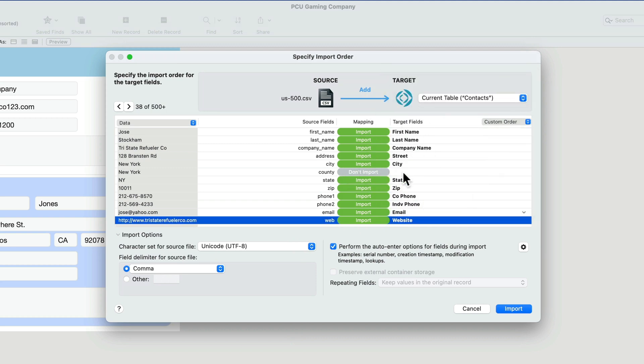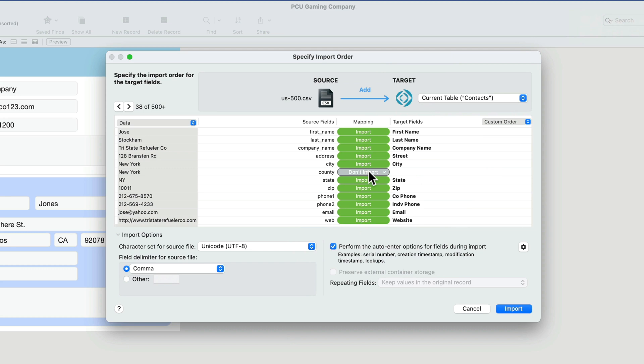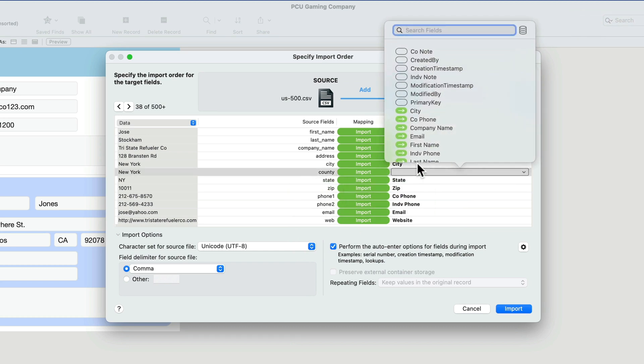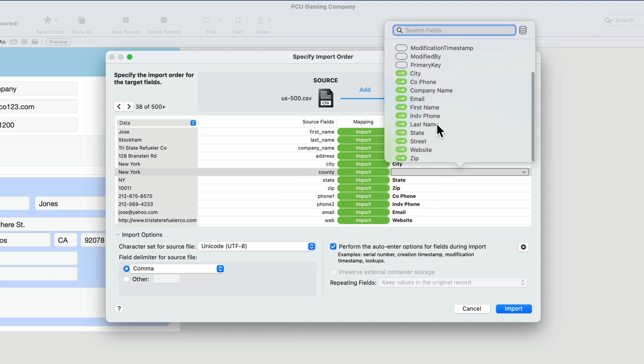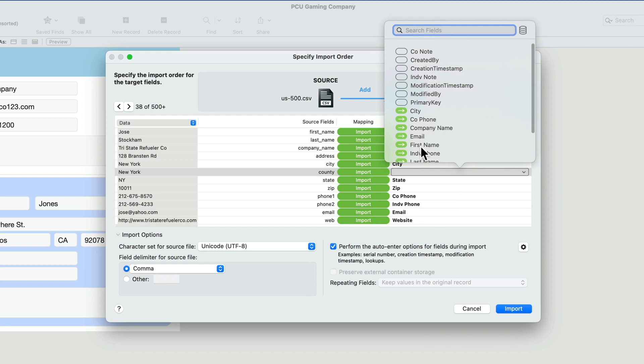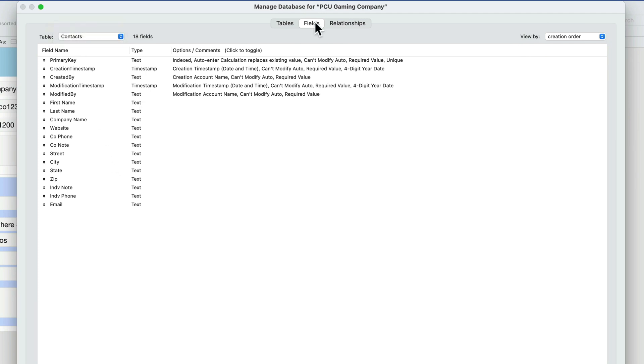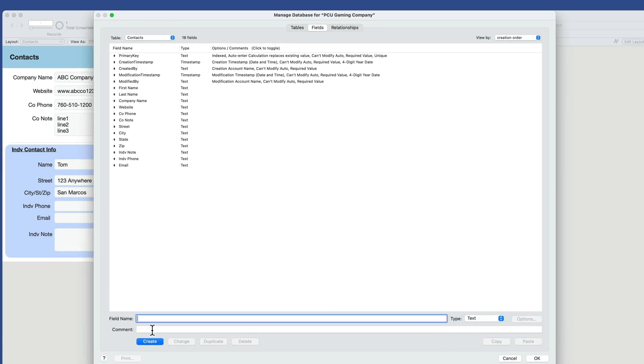The only thing we don't have is country at the moment. So let's go ahead and add our country field. I'll select this and say import. Now obviously we didn't create country ahead of time, so we can use this icon here to quickly jump into our manage database.